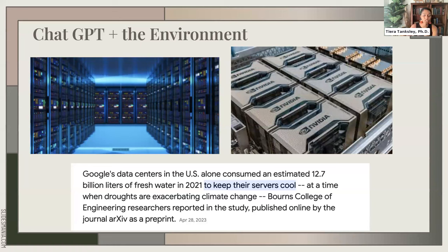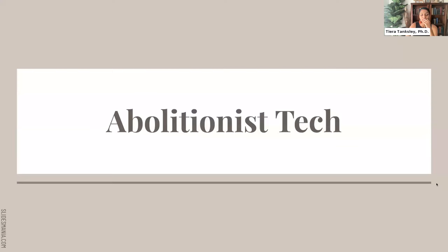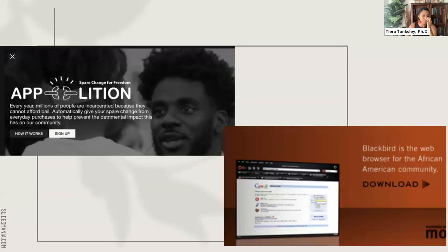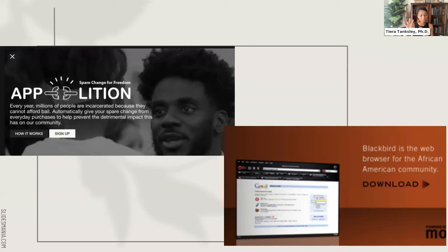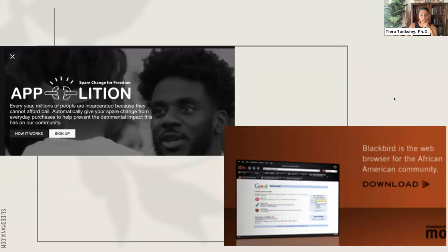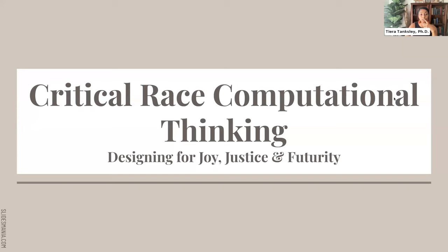Finally, we studied abolitionist examples of technology. One is a crowdfunding app like GoFundMe that donates spare change specifically to pay bail for folks incarcerated simply for being unable to pay it. We also talked about Blackbird — a browser designed by Black folks with more culturally relevant and racially accurate results. We looked at various technologies designed by and for Black communities that could disrupt the carceral web we discussed throughout the summer.